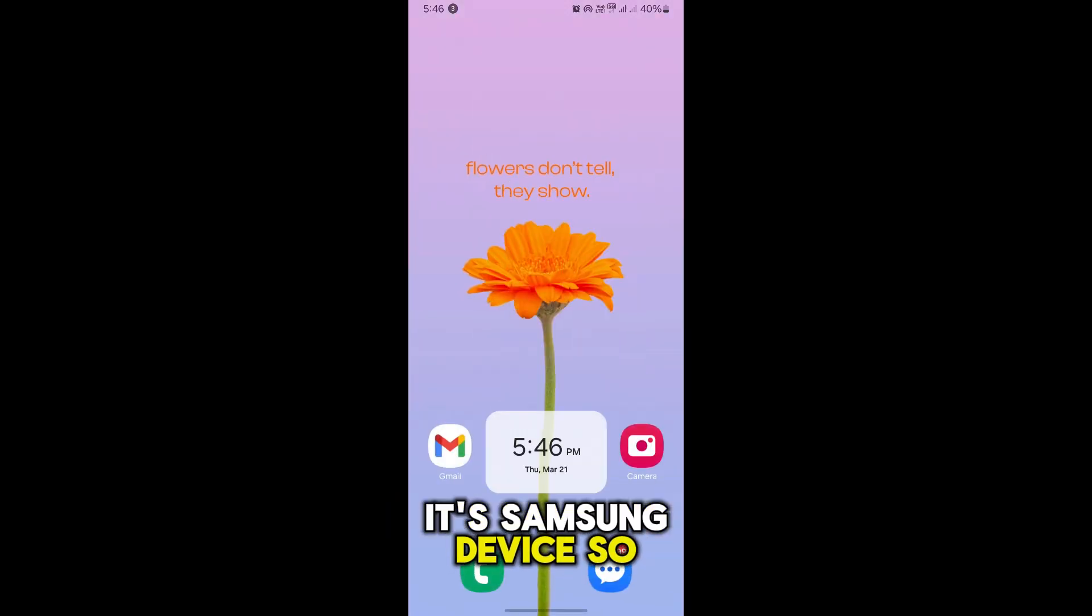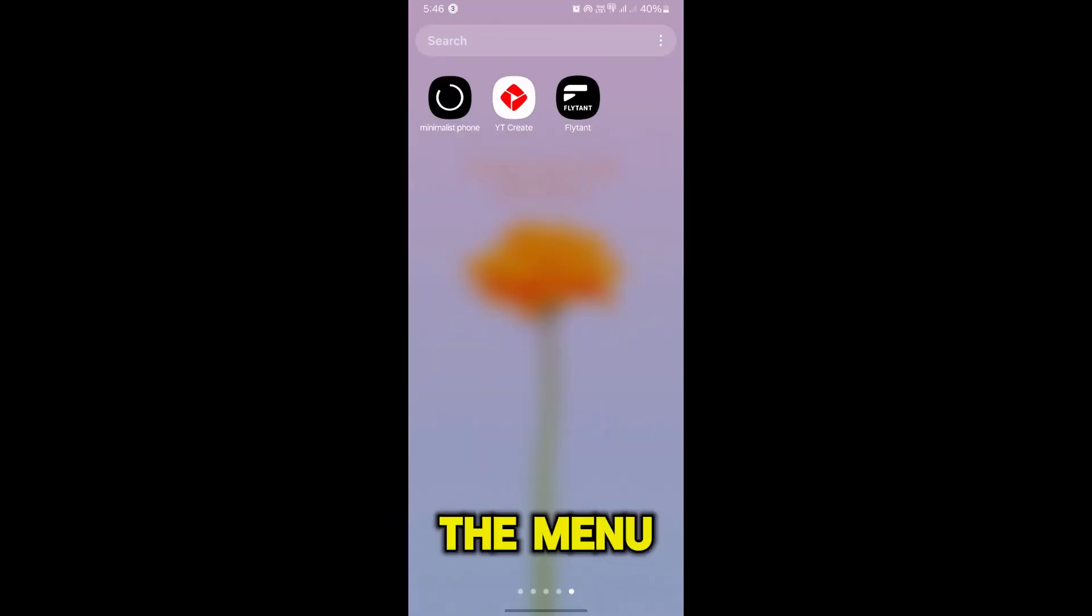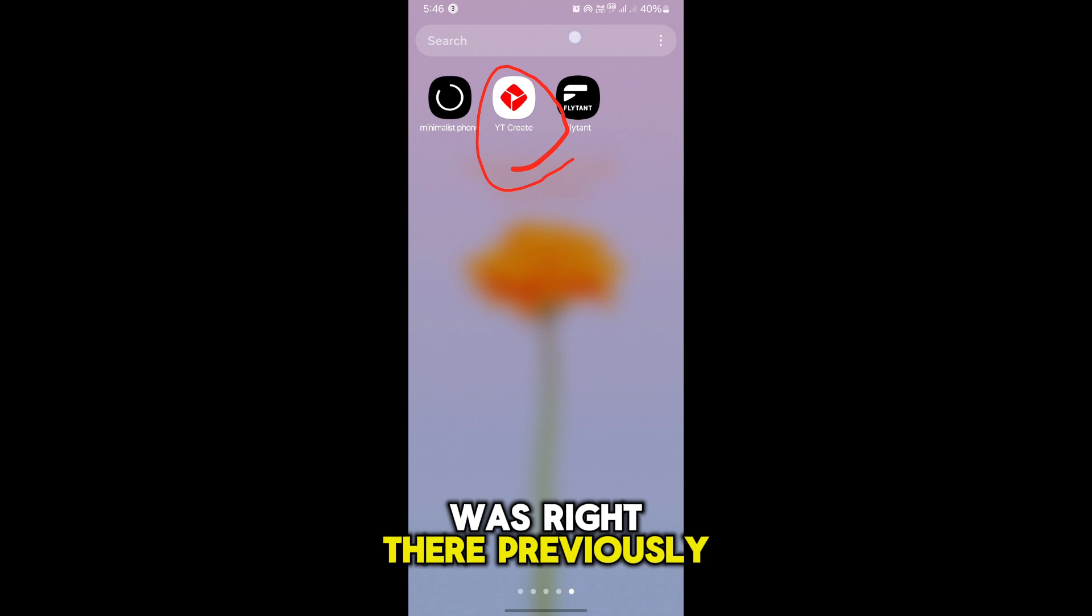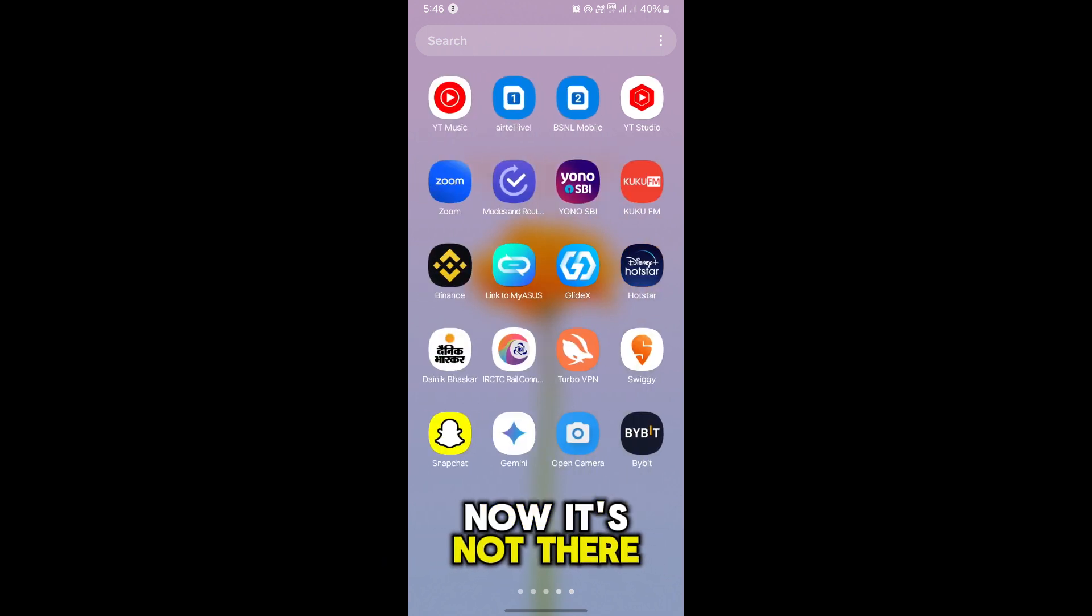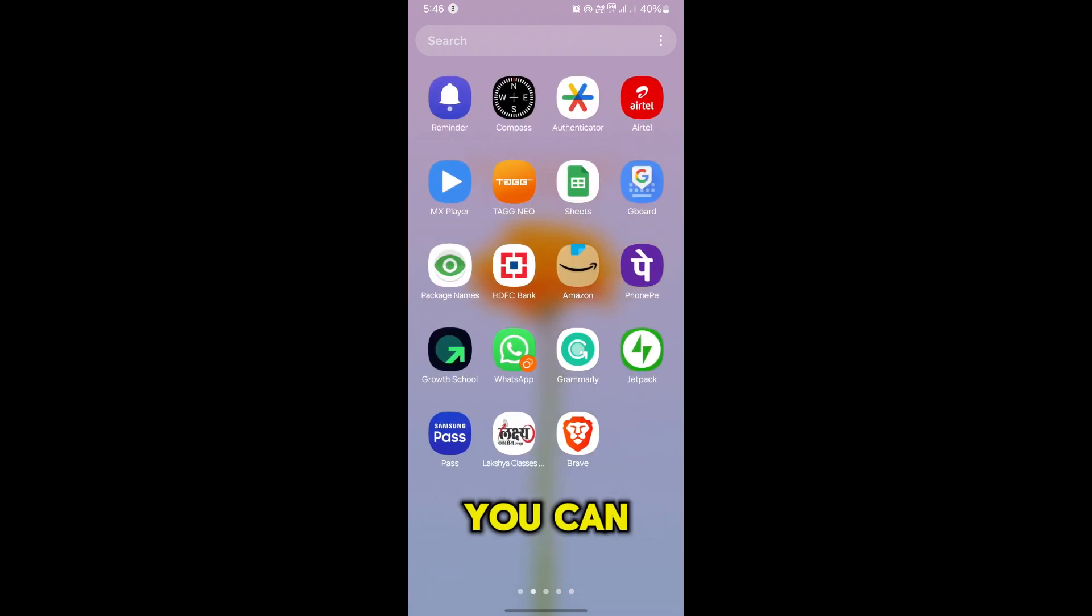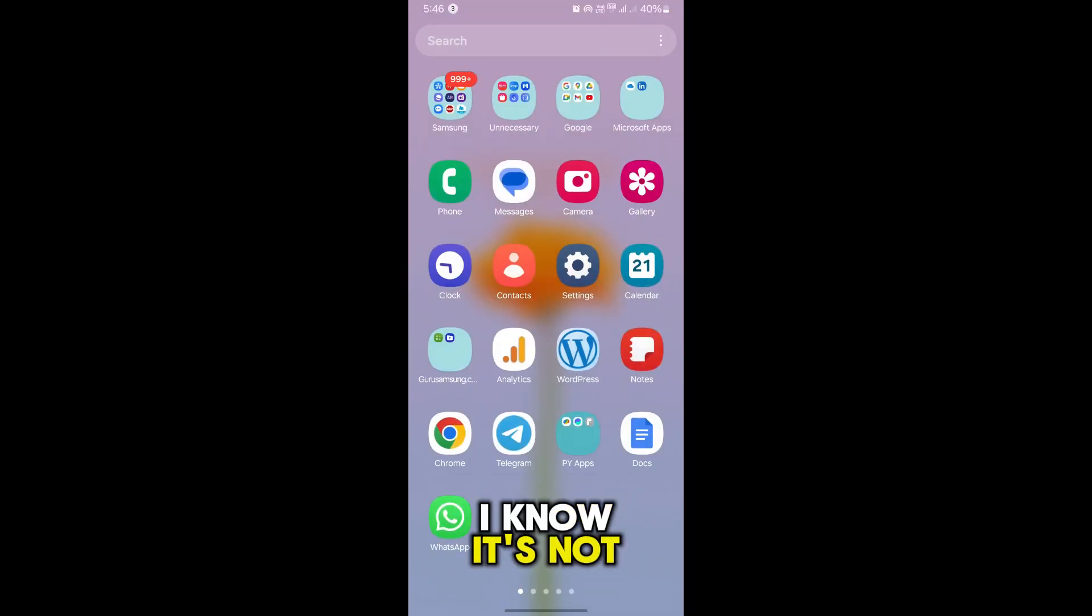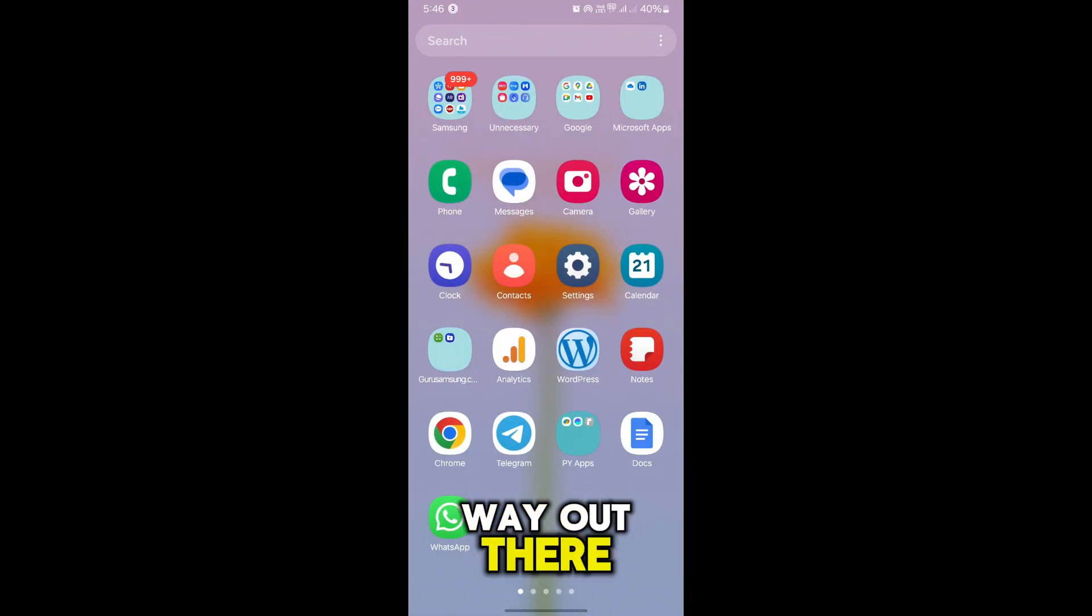It's Samsung device. So let's get back into the menu. As you can see, the Play Store icon was right there previously. Now it's not there. So this is how you can install the Google Play Store. I know it's not installing, but that's the only way out there.